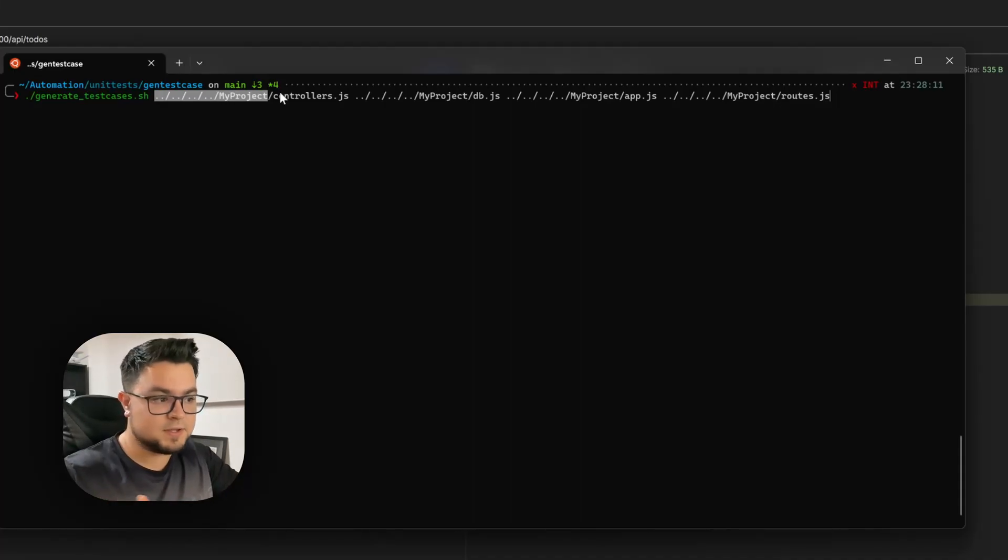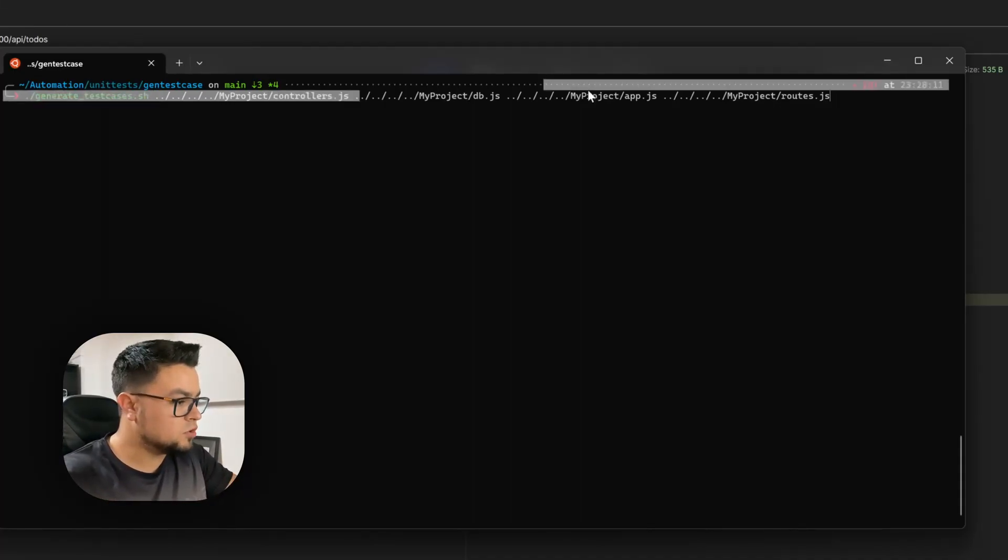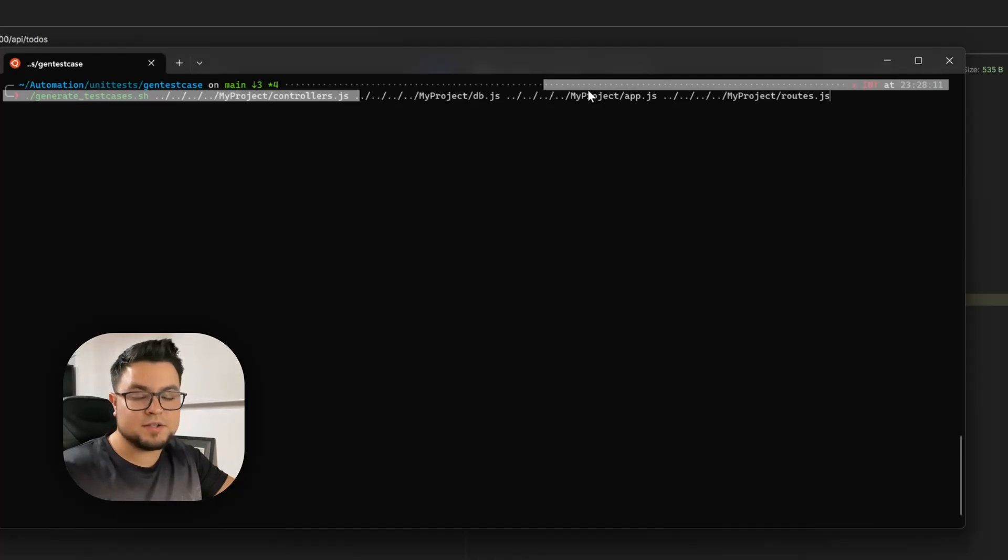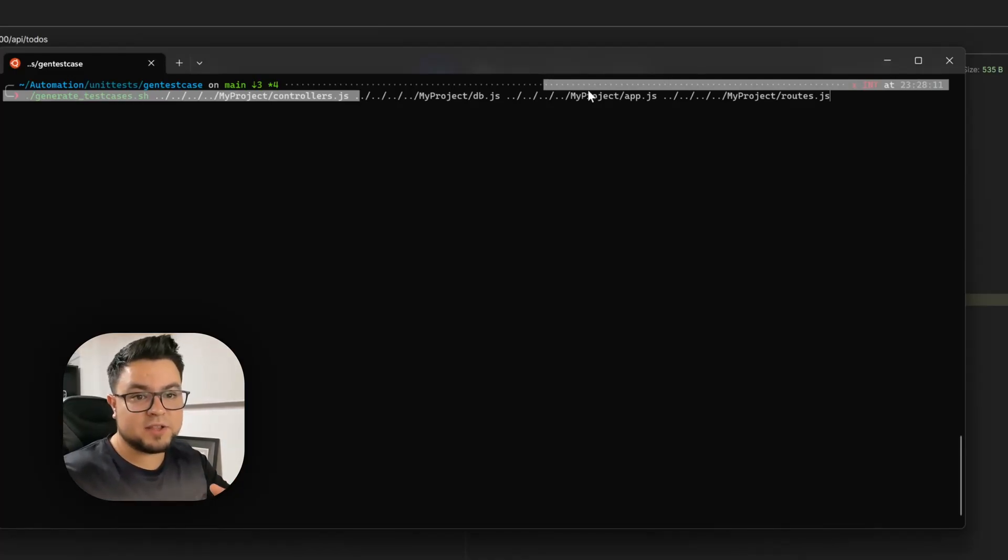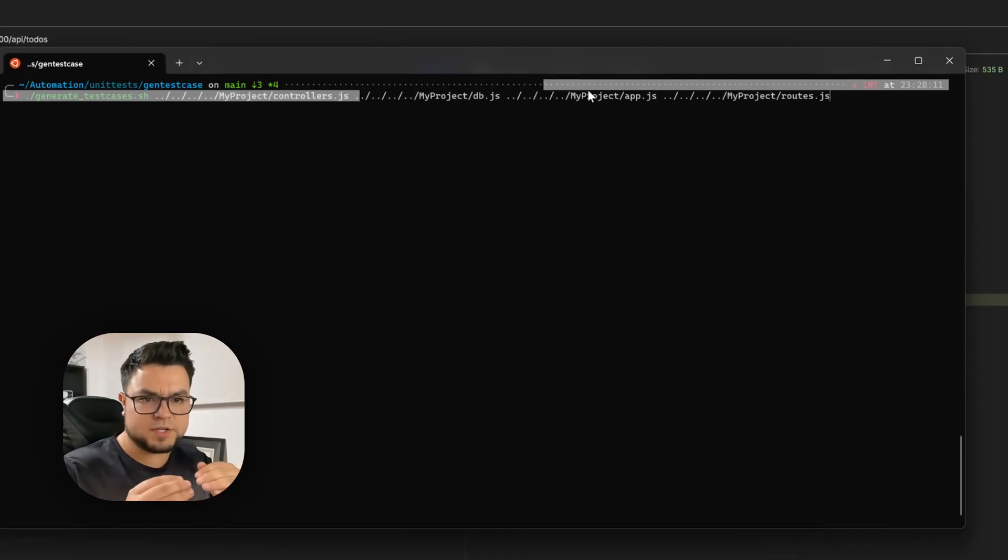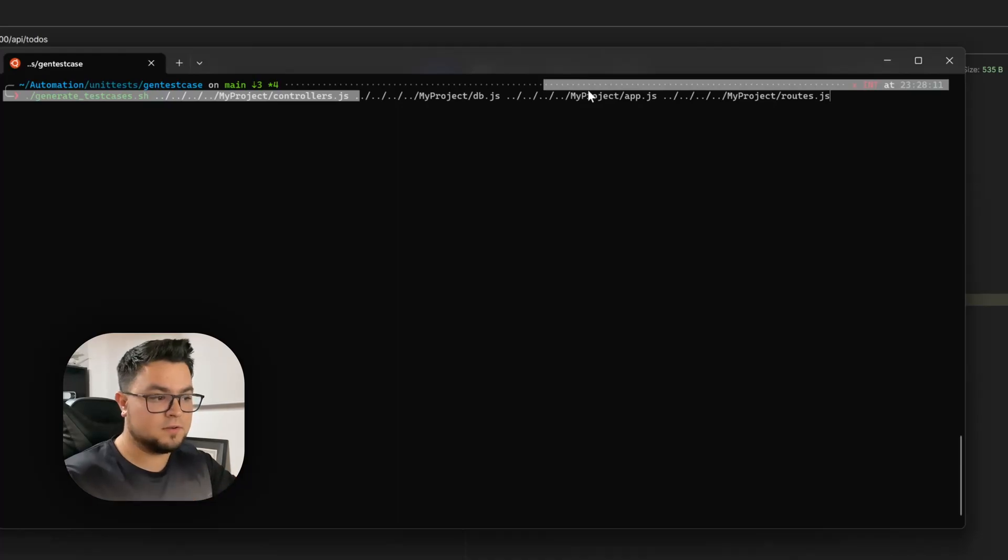And then you can optionally pass some other files that will help the AI to have context on that first file.